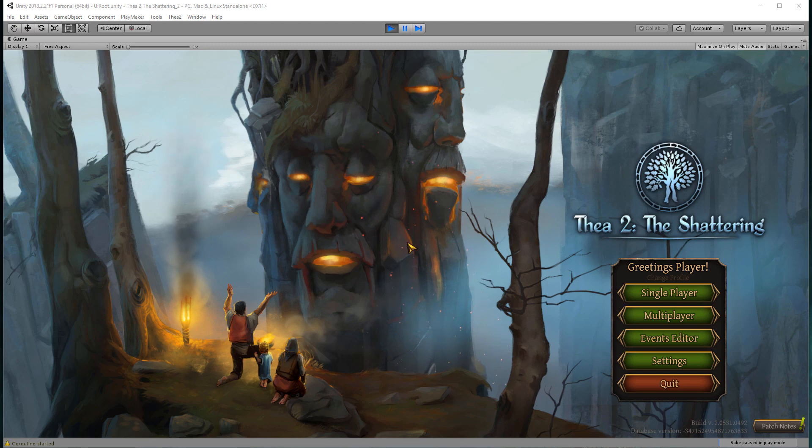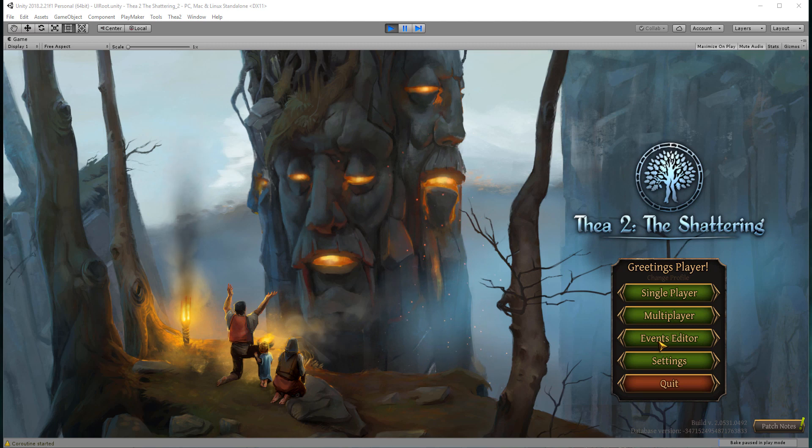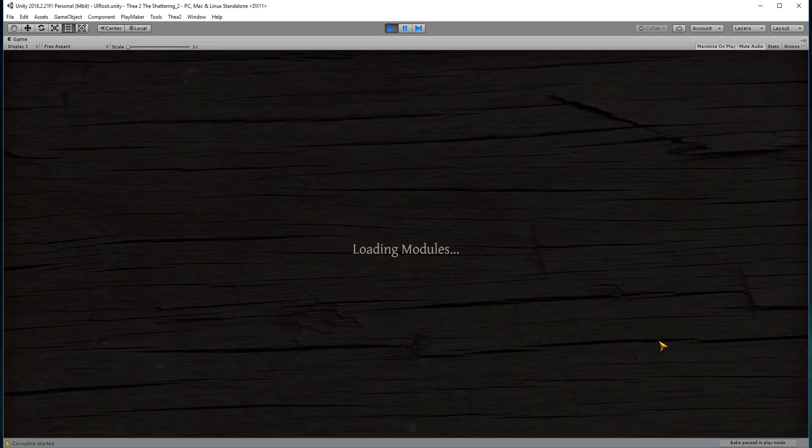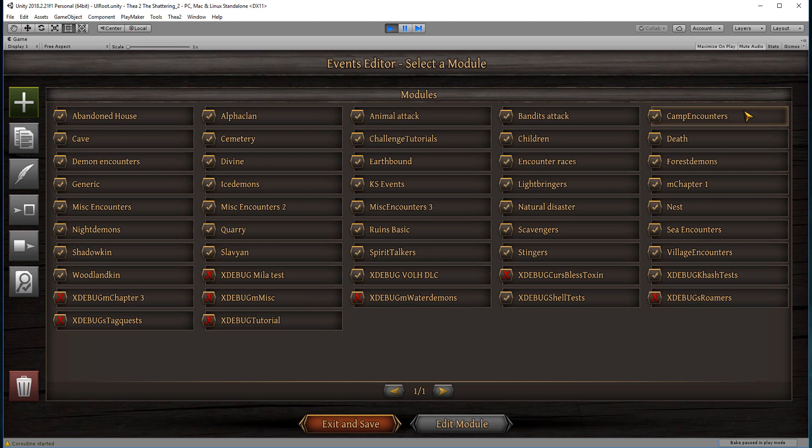I'm actually working from the Unity editor, but this will look exactly the same in your game. The first step is to click on the events editor, and then you will see the list of existing modules.